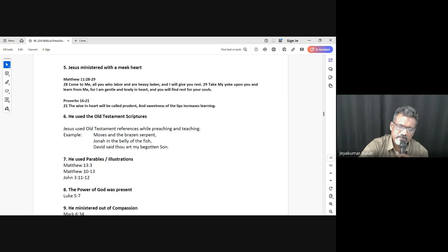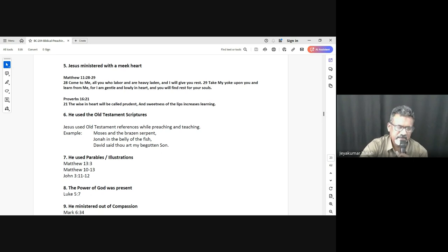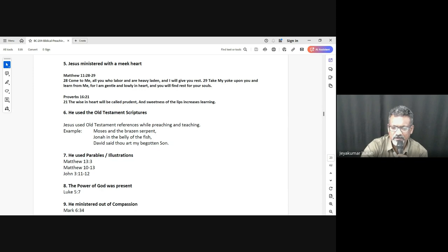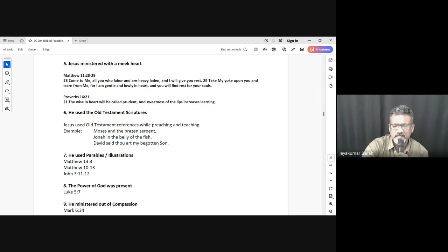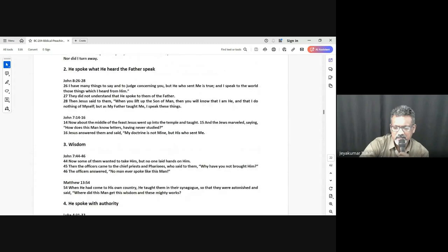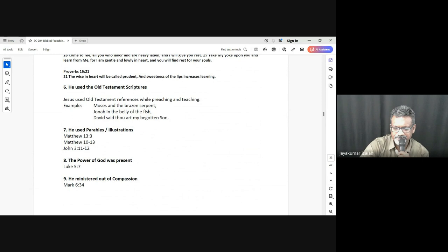Luke 4 also says His Word was with authority — the ability to wield power. Like a policeman who has been given authority to direct traffic, whereas ordinary people have the ability but not the authority, Jesus spoke as someone vested with authority. He also ministered with humility. Matthew 11:28–29: 'Come to Me, all who labor and are heavy laden, and I will give you rest. Take My yoke upon you and learn from Me, for I am gentle and lowly in heart.' Whatever He spoke came from a place of humility. We'll stop here and continue next class.